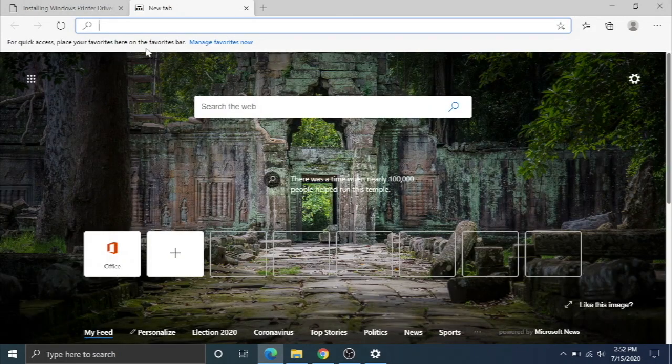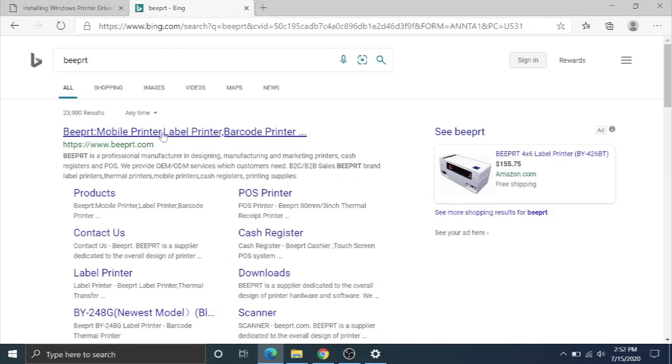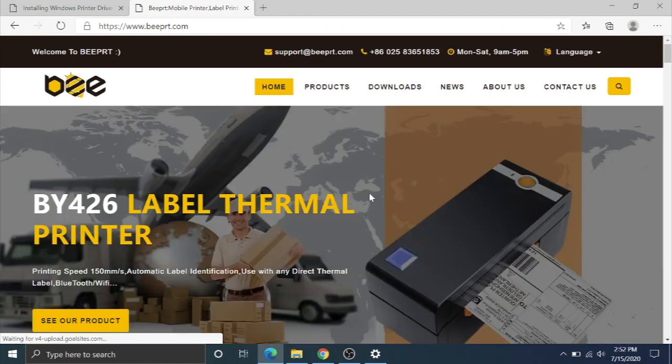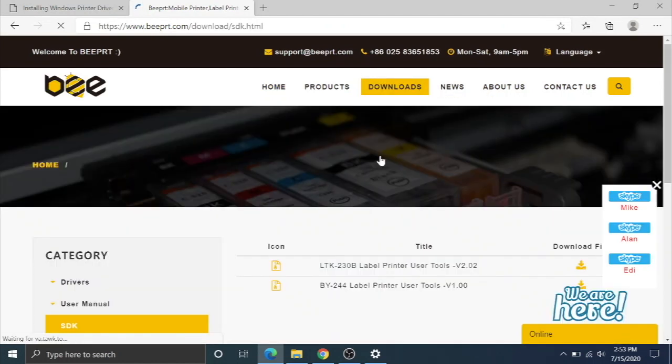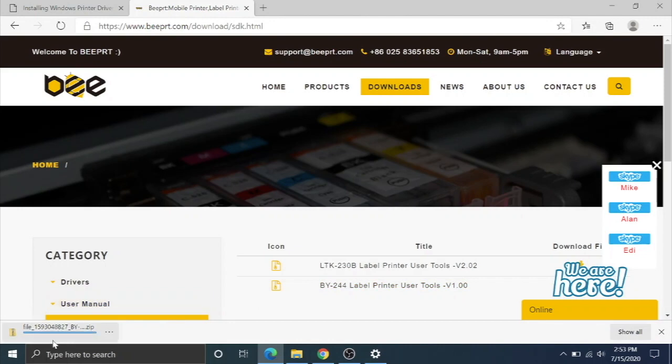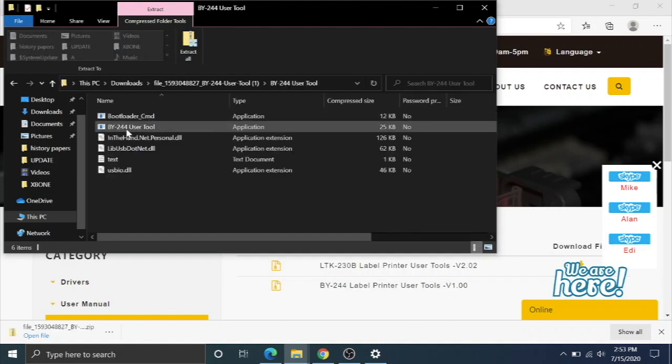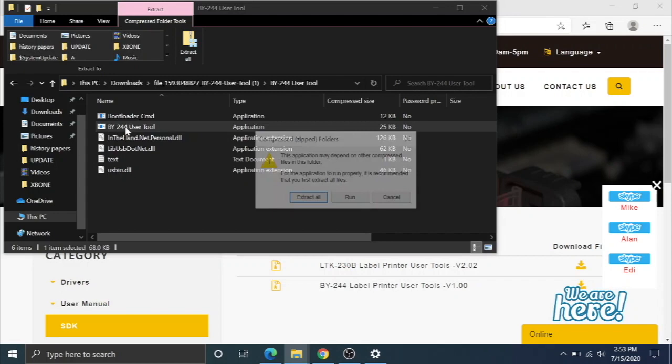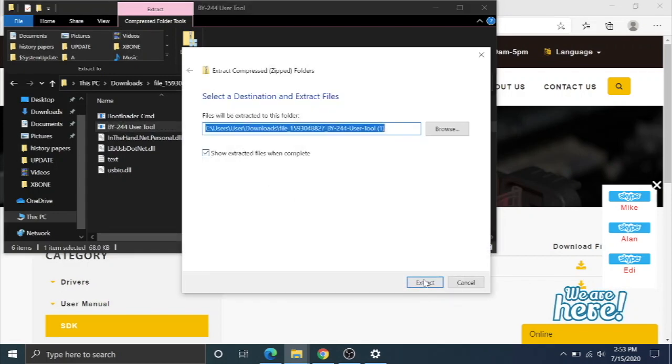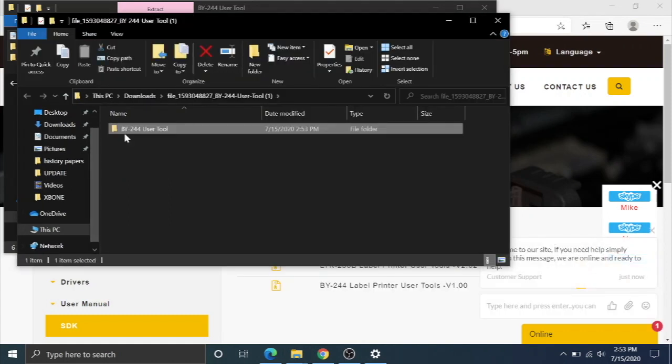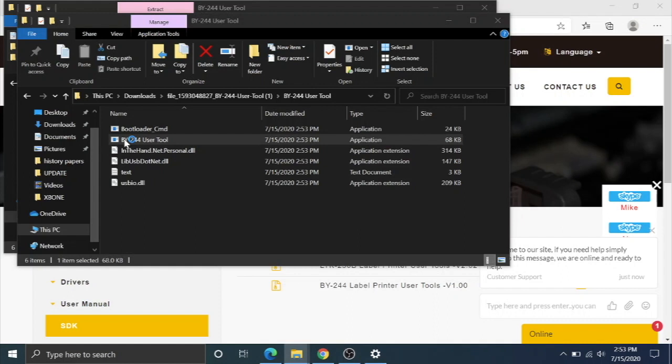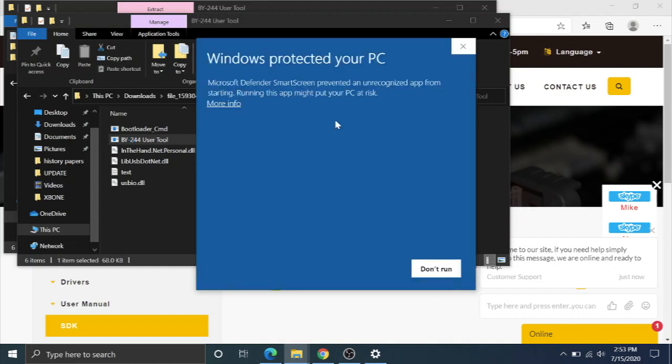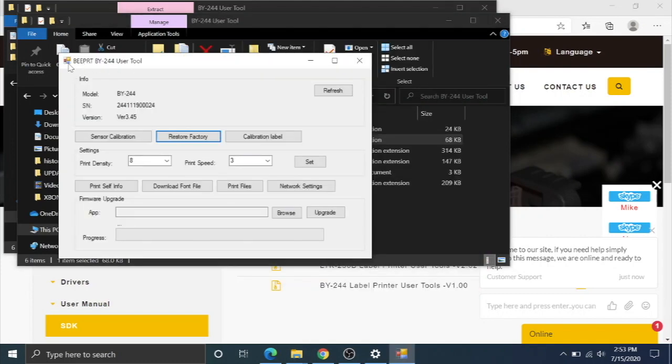There's another software we're going to have to download. It's on Beeper's website. I will put a link directly to the software in the description. It's under downloads SDK, and it's the BY244 printer user tools. You have to download this zip. Once it's done downloading, you hit open file, double-click on that folder. You're going to go to BY244 user tool, double-click on that. You're going to hit extract all, then extract, and then open that again. Windows protection is going to pop up. You hit more info, run anyway, and it should open this Beeper BY244 user tool.